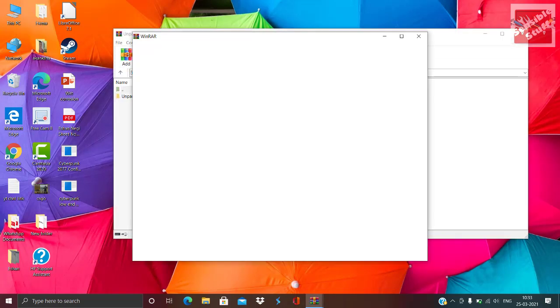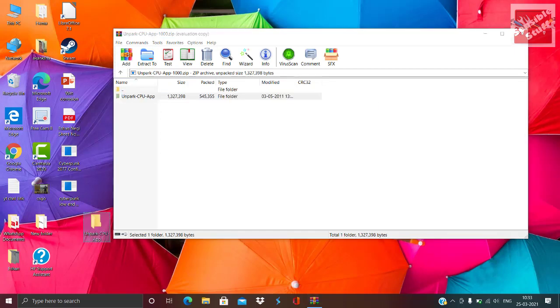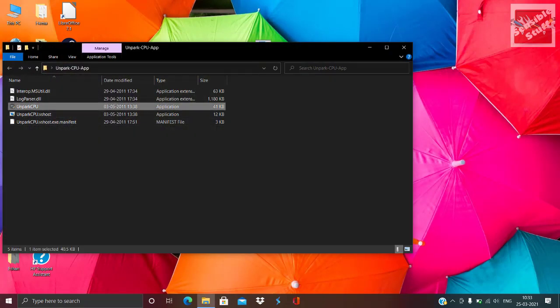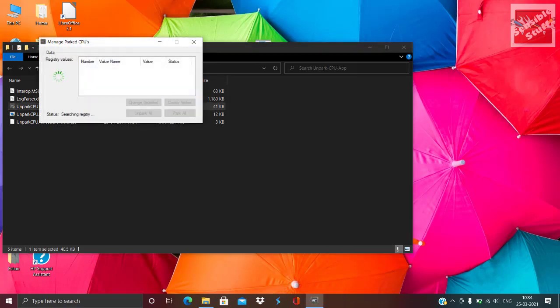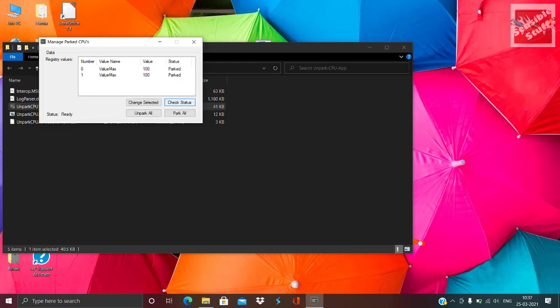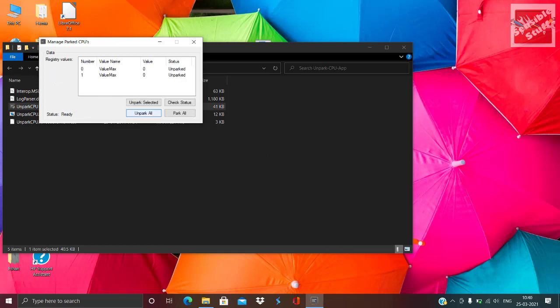Download CPU Unparker from the link in the description. Extract the Unpark CPU app folder, open it, and run the Unpark CPU app. Click Check Status and wait for the search to complete, then click Unpark All. It will take some time. Once done, close it — there is no need to do it after every restart. Once done, it's done.